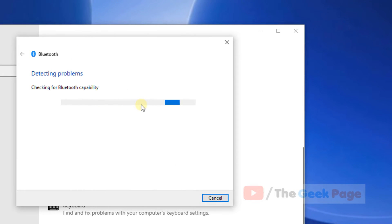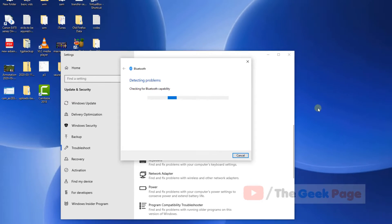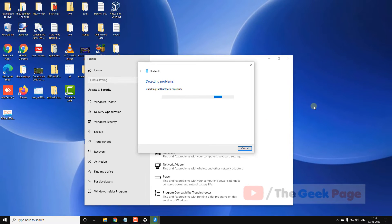And now let it run and fix the problem. This is the first method. If this method does not work, there is one more method.